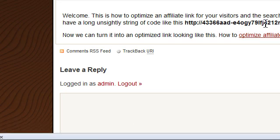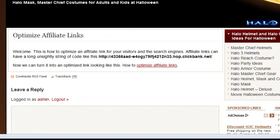Otherwise this link here would have shown up. So that's a great way to optimize your link, and I hope you enjoyed the tutorial. Bye!